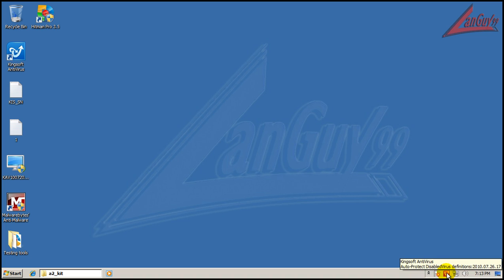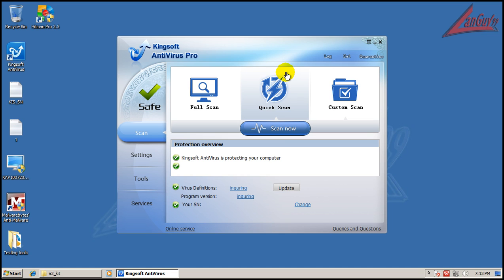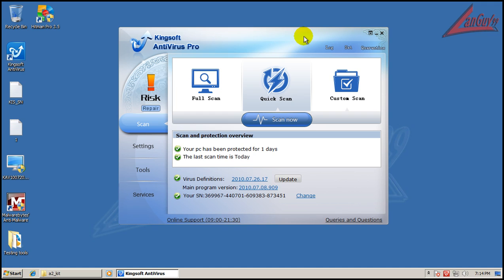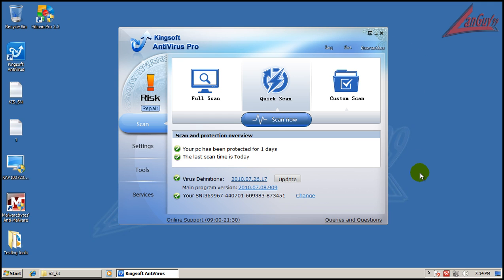In the end, they still have a lot of work to do on their AV - it let a little bit too much stuff through. It is free though, and I just hope that they work on getting their signatures up and running a little bit better. So that's it on this review. I don't know what I'm going to do next, but we'll see - hope you guys enjoyed it, talk to everybody later.